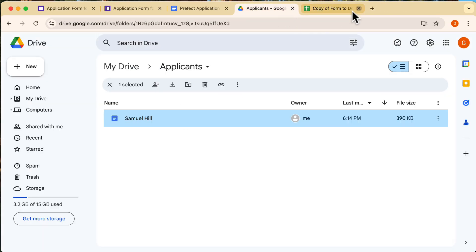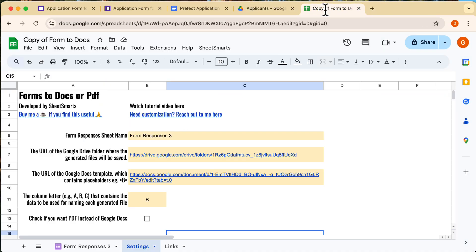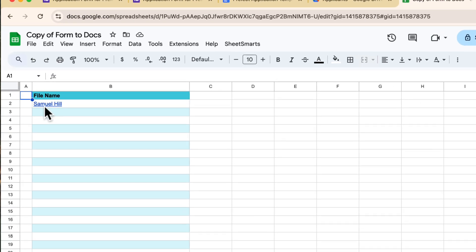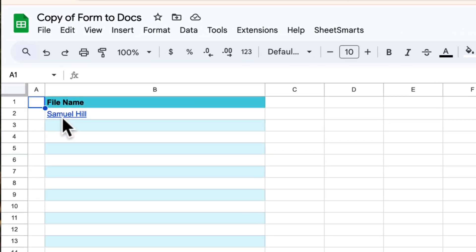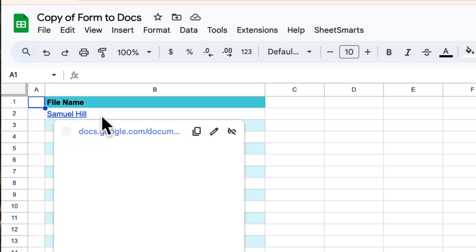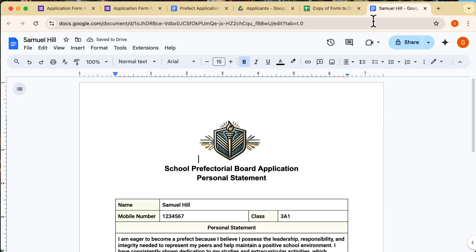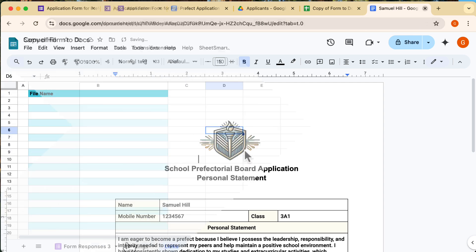Now let's go back to the Google sheet and check the links sheet. If we look here, the file link has been added as a clickable hyperlink. I'll click on it and it takes me straight to the generated file. Super convenient.